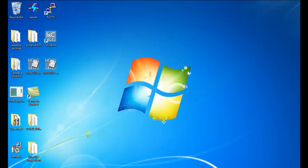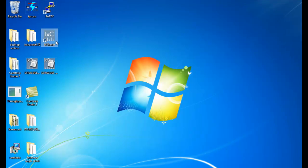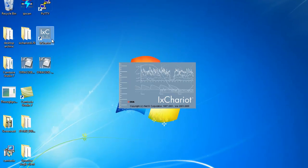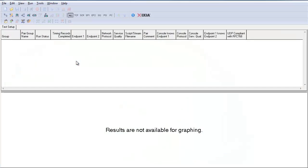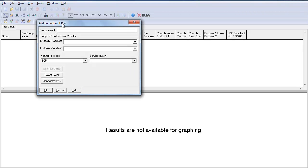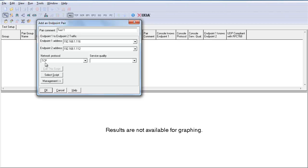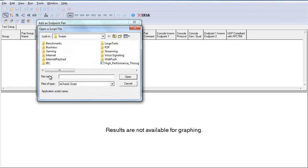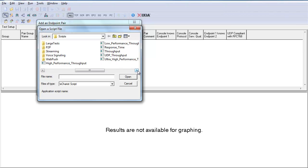Now we will run the throughput on Chariot console. Before running the test, we have to create a pair between the Chariot console and the endpoint. Click on Add a pair, enter the name of the pair. Endpoint 1 address is the IP address of the console, and Endpoint 2 address is the address of the client device. Click on Select Script and select the High Performance throughput script.